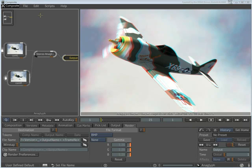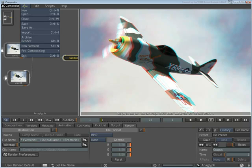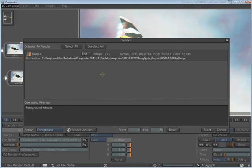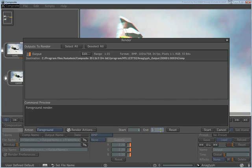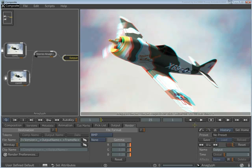Use File, Render. Since this is a still image output, set the Render to one frame only. Click Start to save the image to disk.